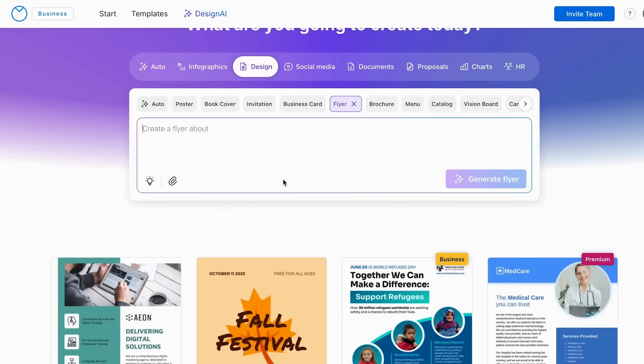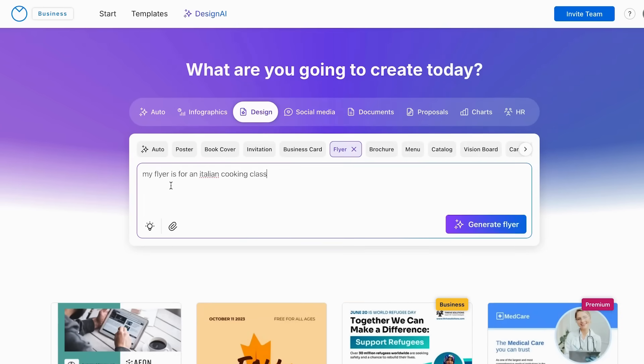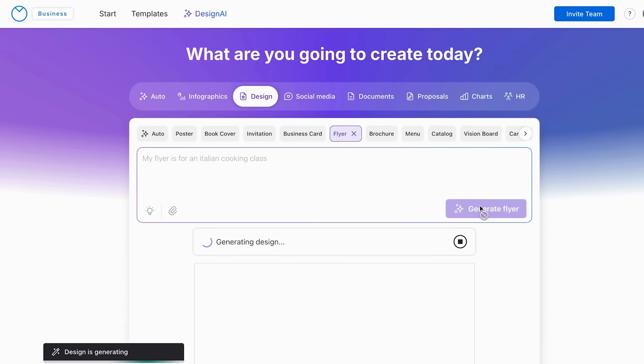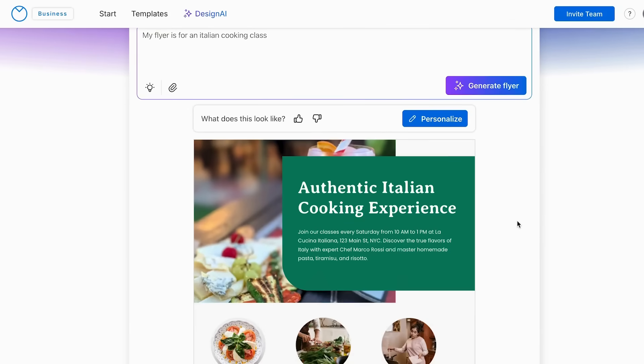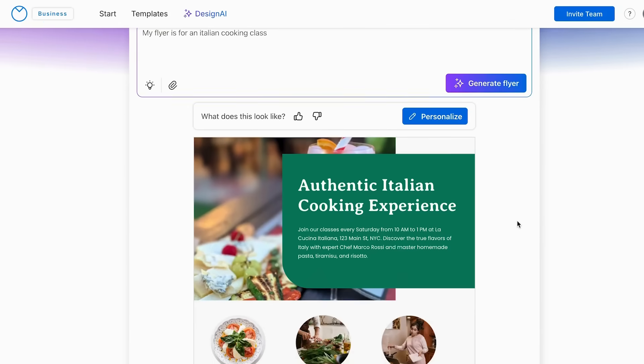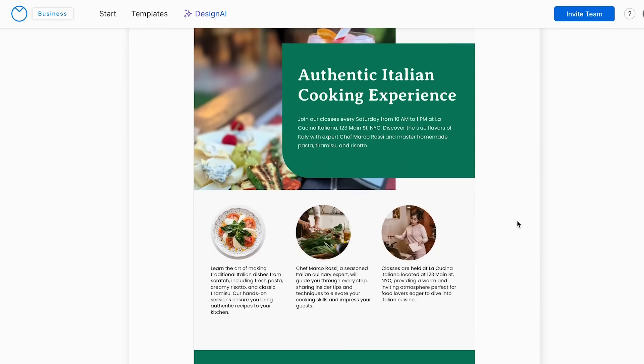It's here where we have to describe what our flyer is about. And to add this, I'm going to be using this prompt: my flyer is for an Italian cooking class. And I'm going to click generate flyer. And here Vindage has already generated an option for me.